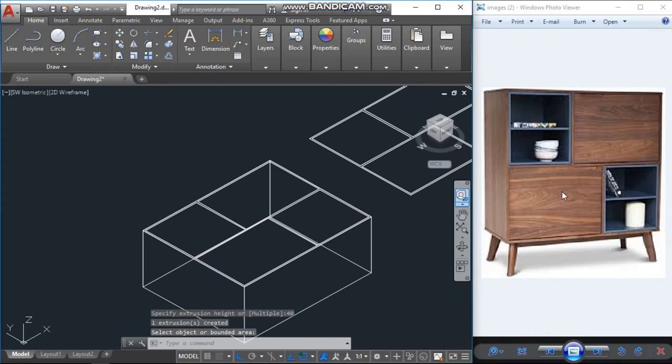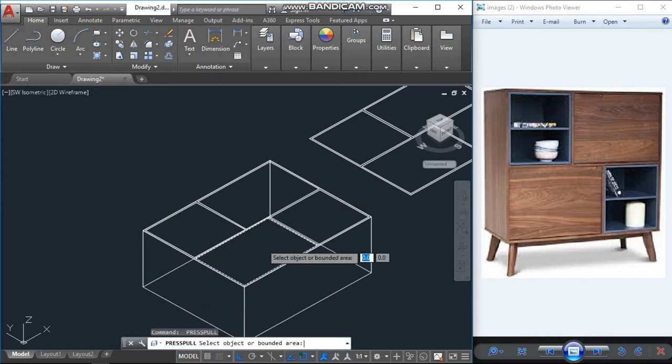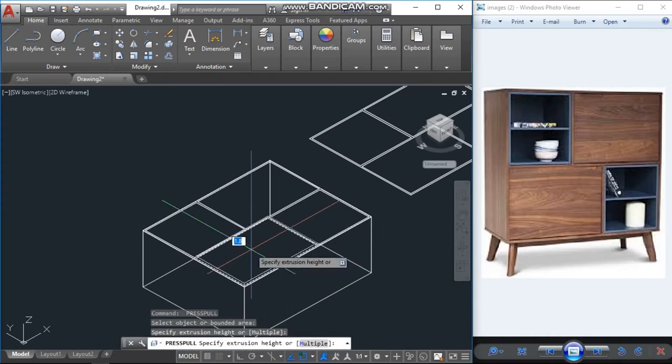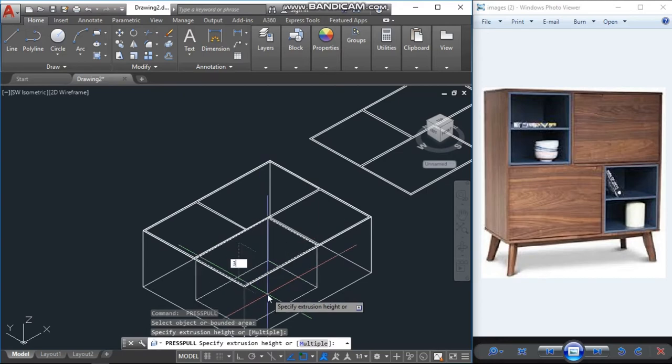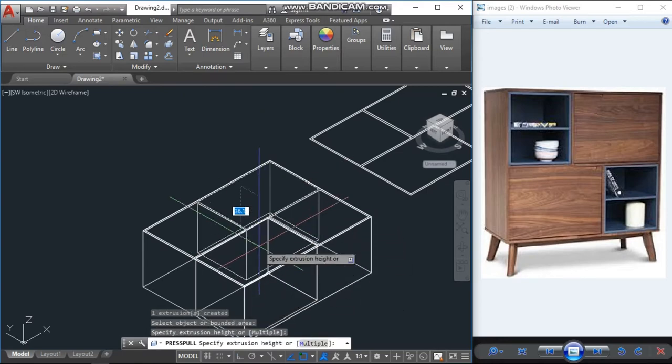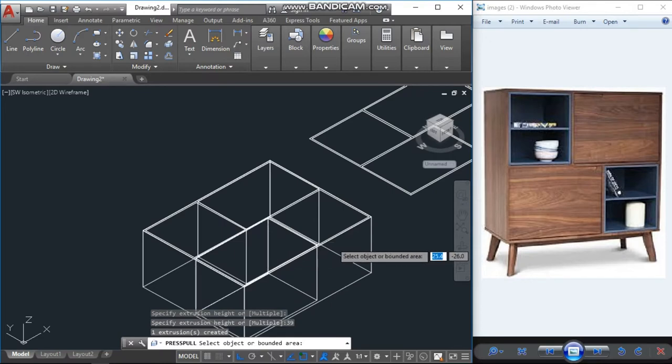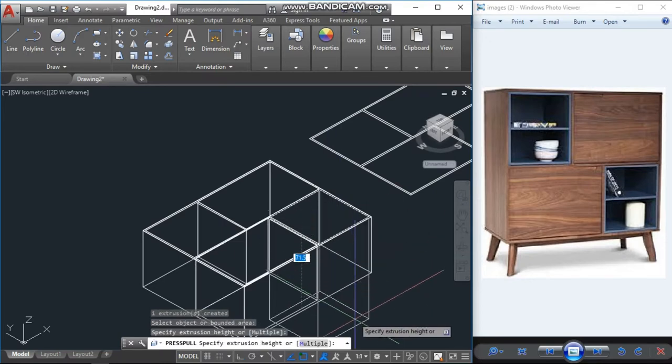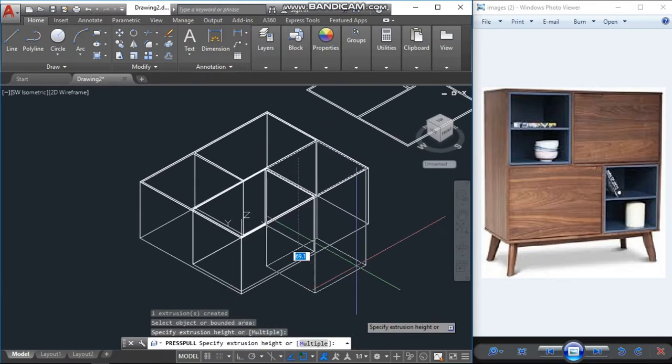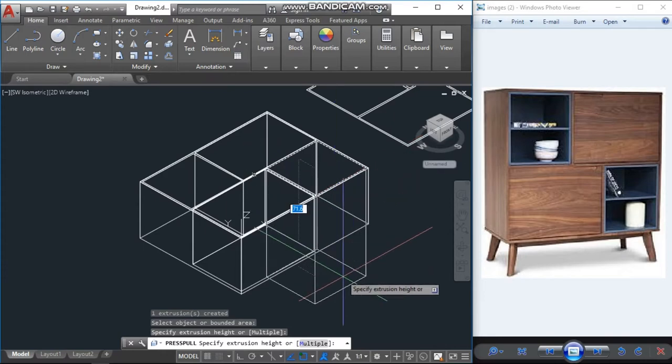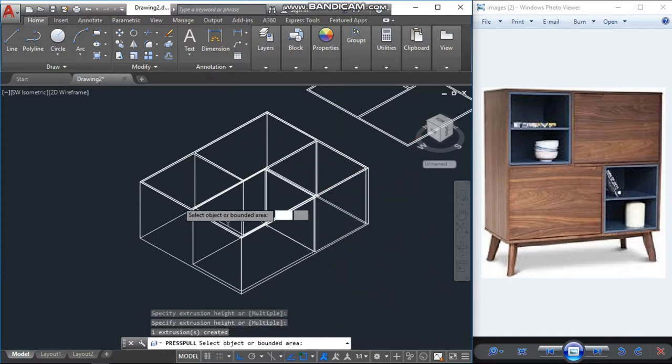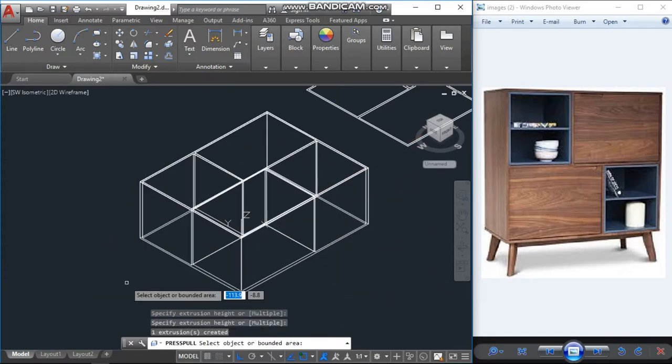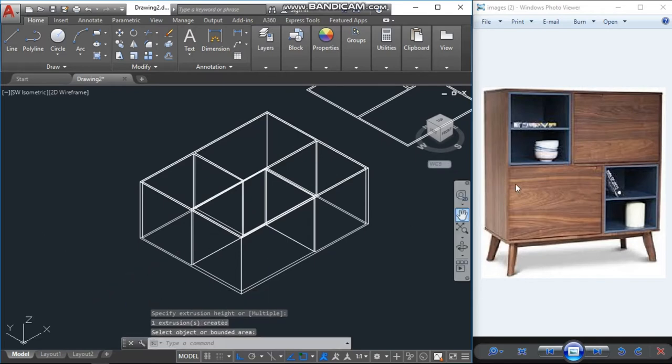Now again press-pull, this one I will go with 39 units. Here also 39. This box I will just click and go down to make it as hollow. This one also because here we have another design inside like this, so we have to draw also same like that.